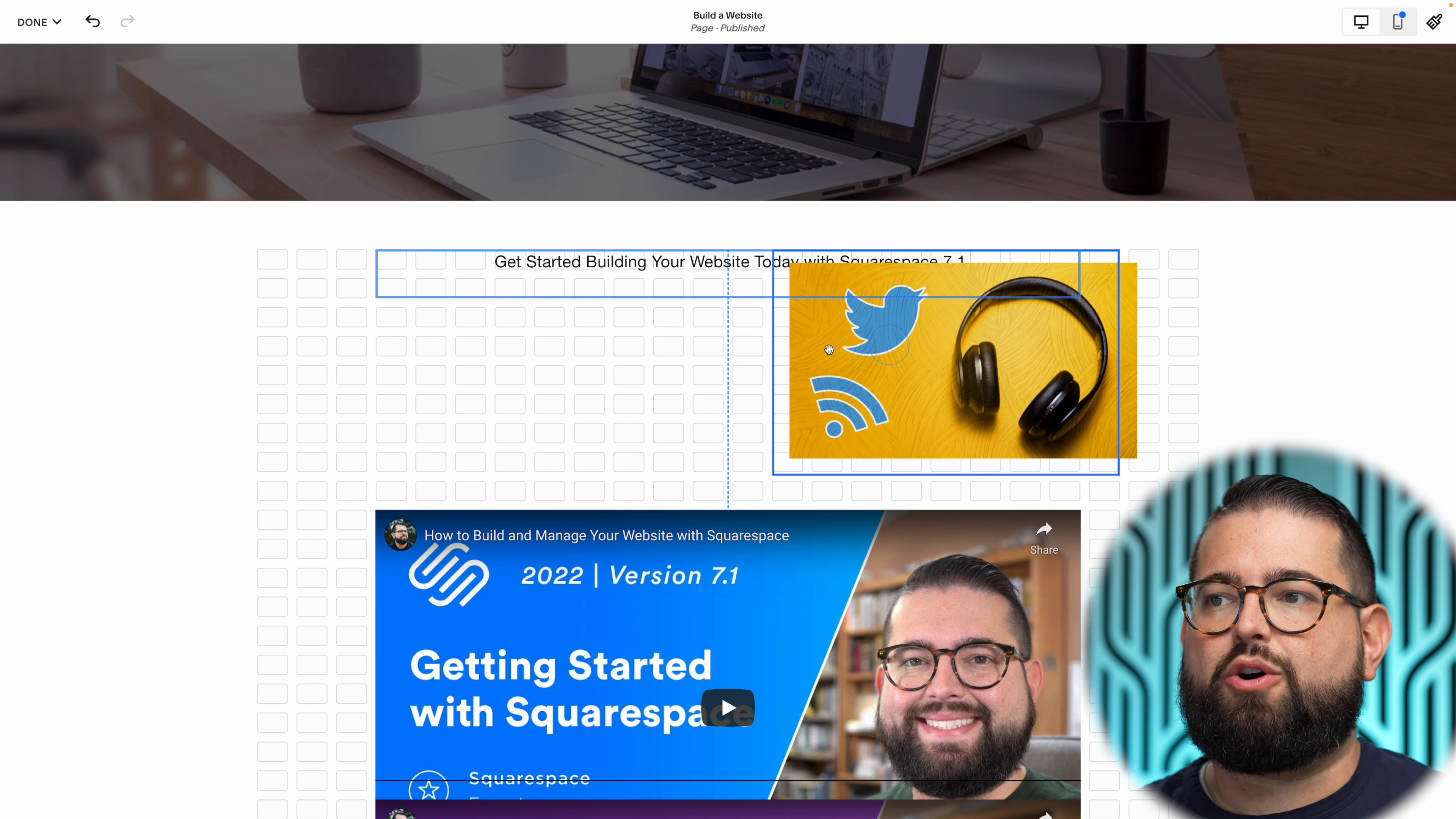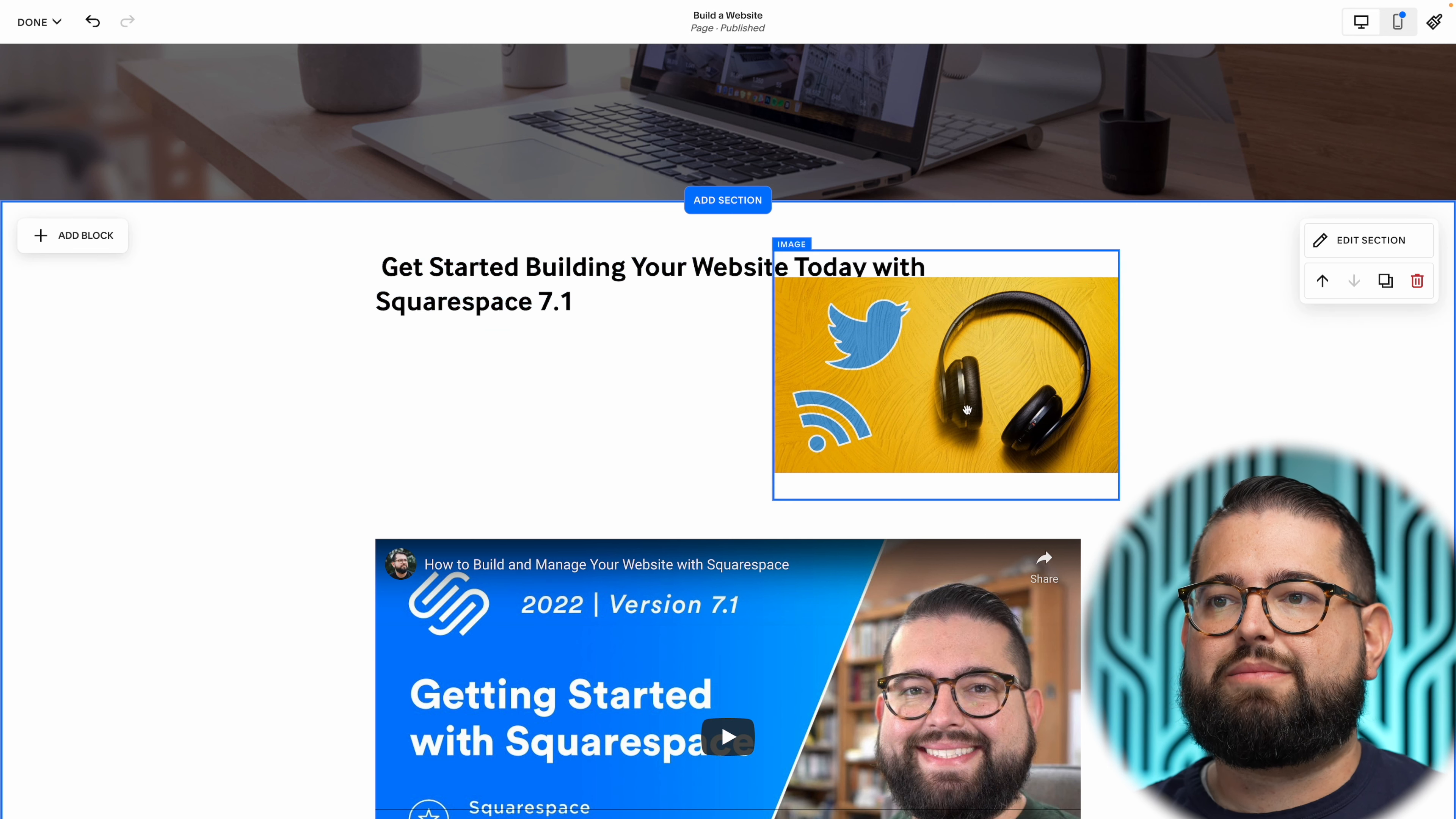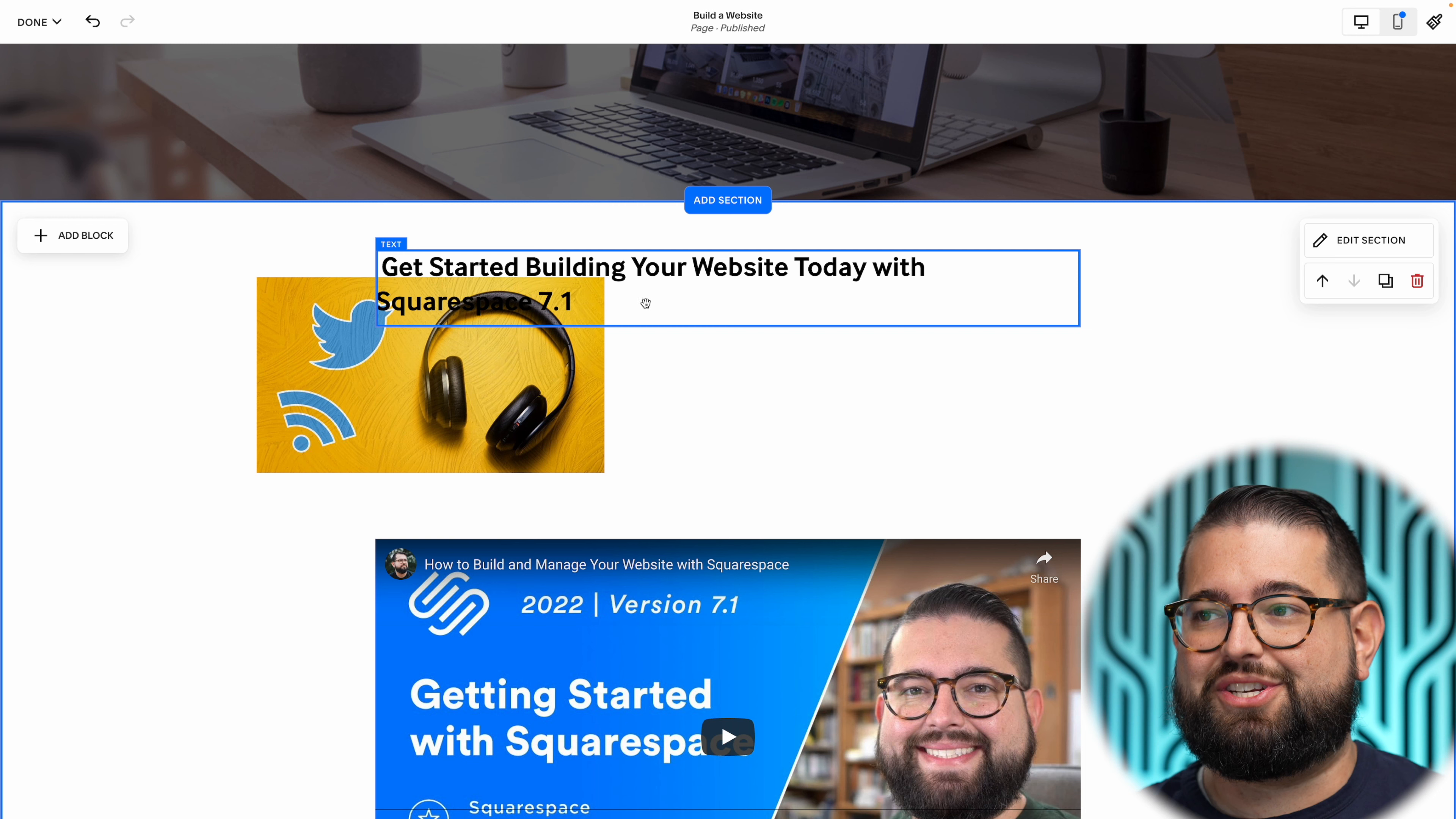Let's say I want to make this text overlap the image. Let me make this a header text so it's a little bigger and align it left. Now I can drag this image over. Right now it's above the text, but I can send it to back and now the text is over the image.